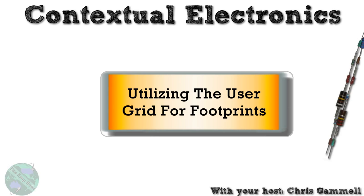Welcome back to Contextual Electronics. This is going to be a video about the user grid for footprints. We're going to actually recreate a footprint using the user grid.